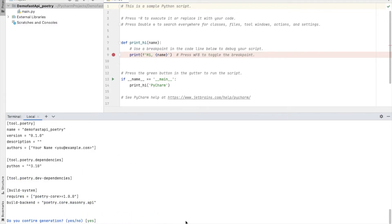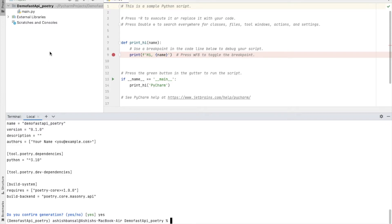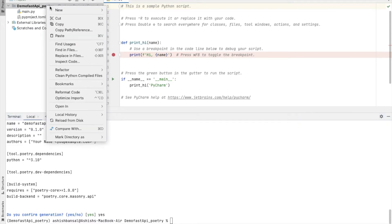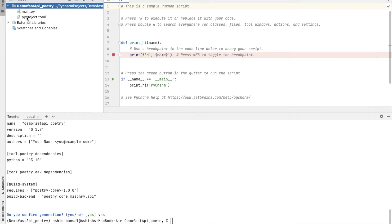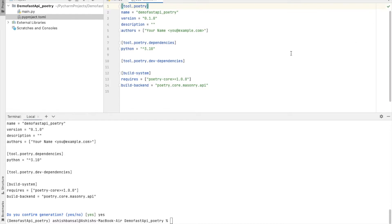Development dependencies are for things like writing test cases. When asked 'Do you confirm generation?' I'll say yes. After refreshing, you can see the pyproject.toml file has been created. It lists version 0.1.0, the description, author, and under 'tool.poetry.dependencies' it shows Python 3.10 and onwards as the supported version. The dev dependencies section is currently blank.